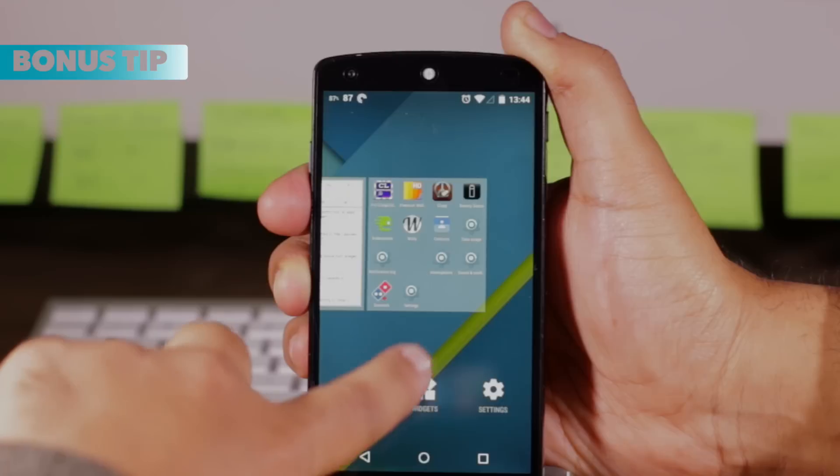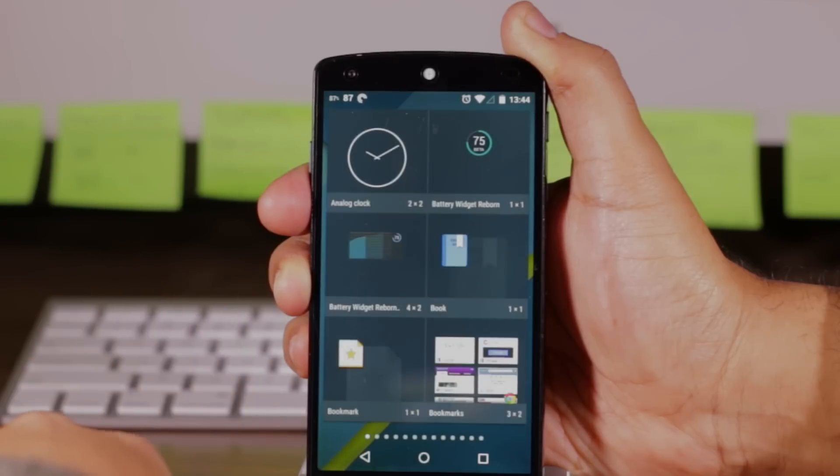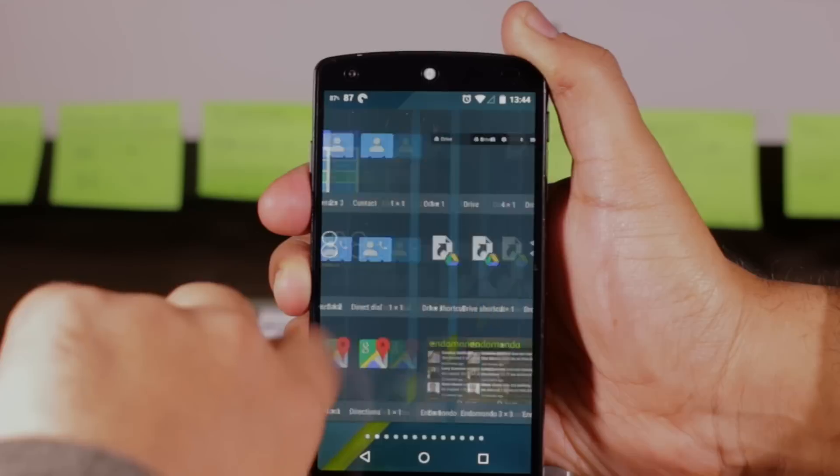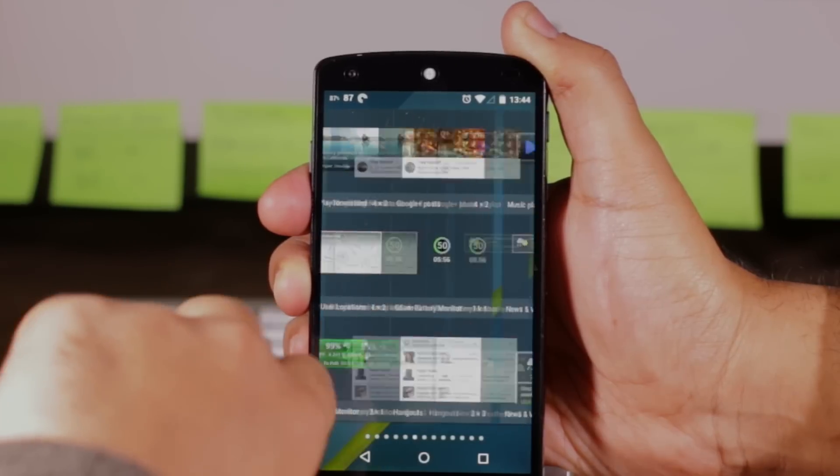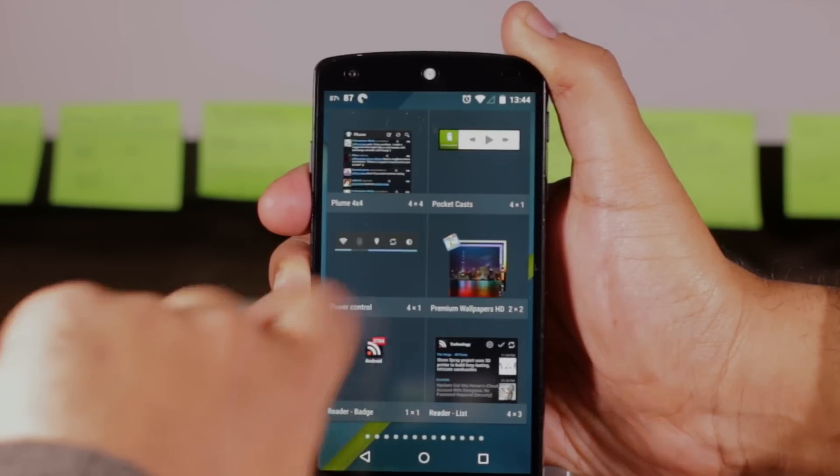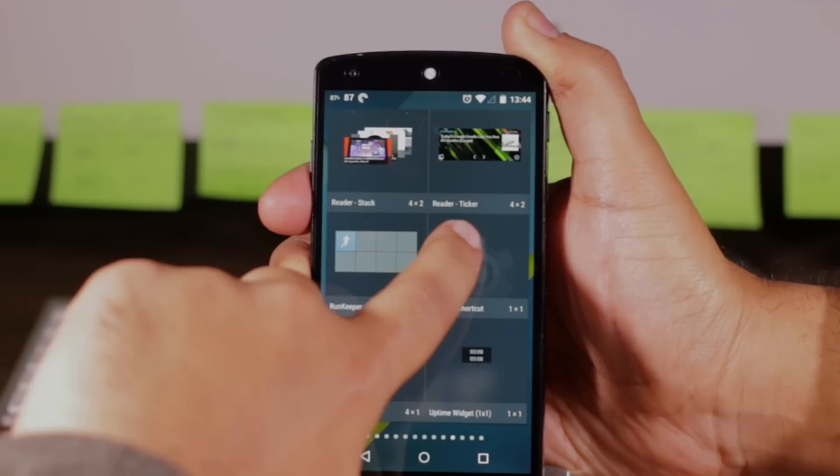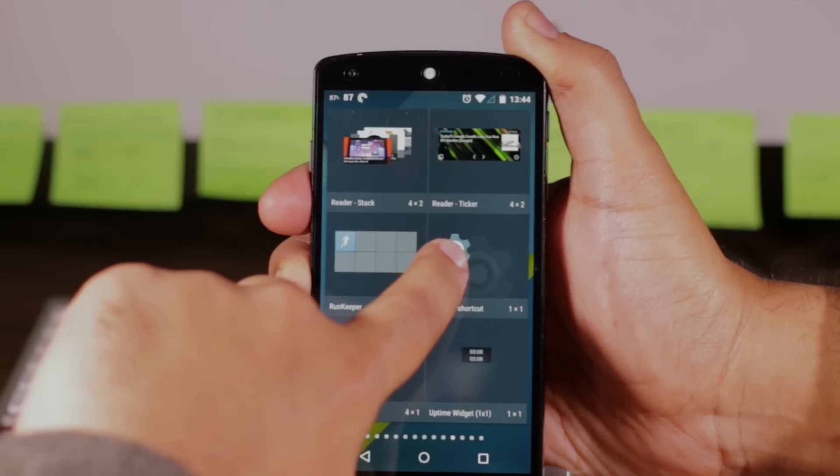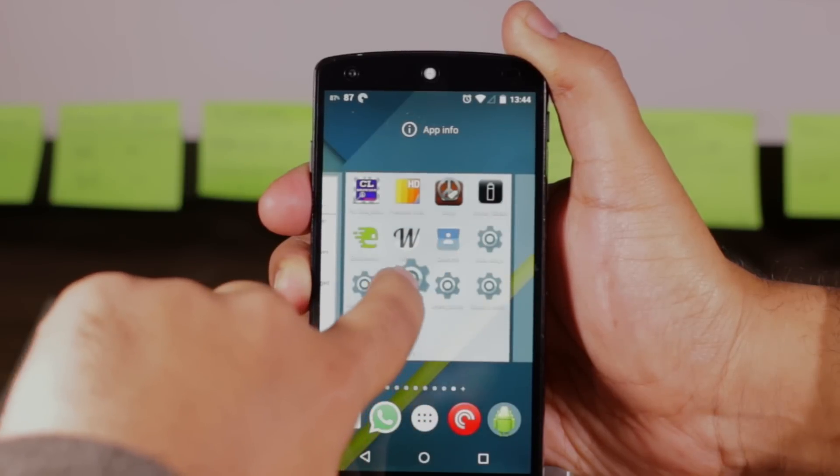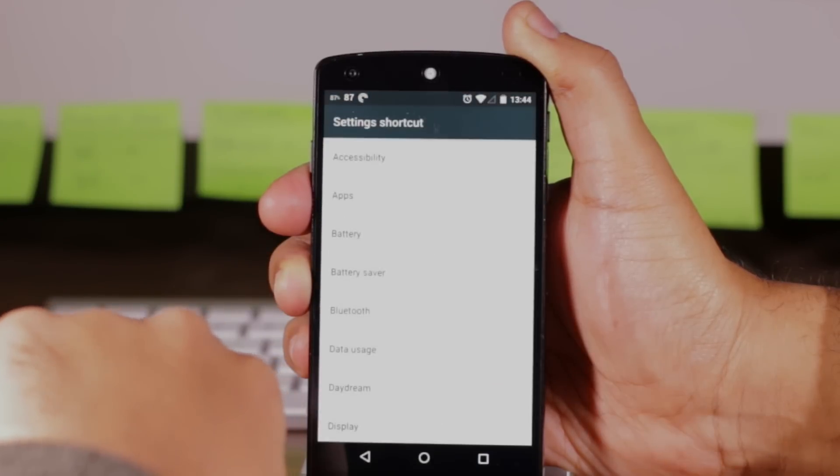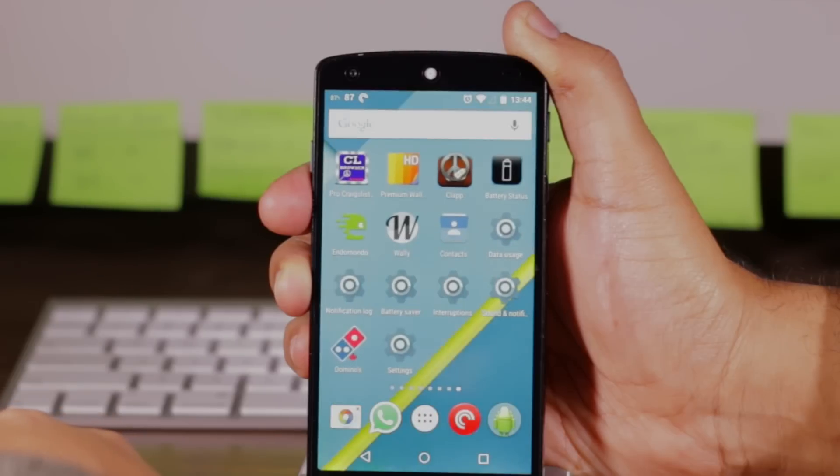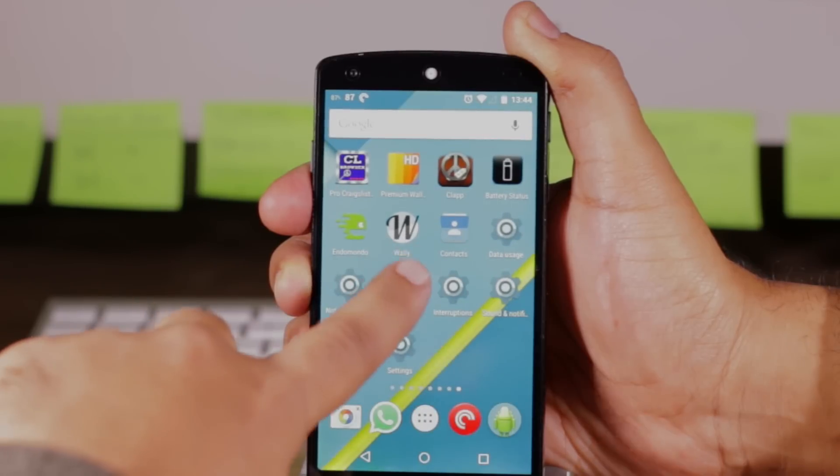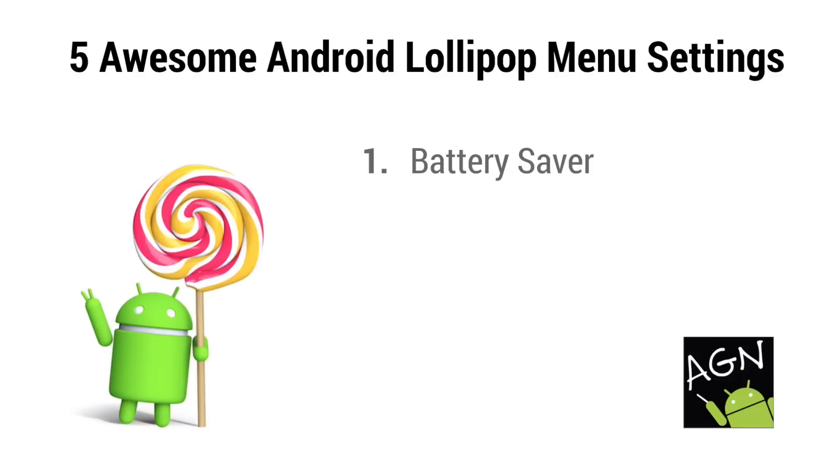Bonus tip, you can add the battery saver widget to your home screen. Just go into the settings widget here. Choose battery saver and now you can go into the battery saver menu screen just with one click like that.